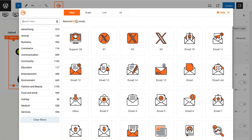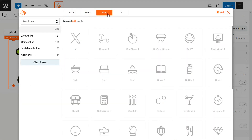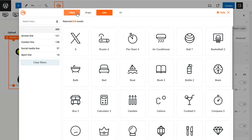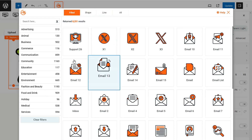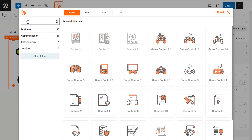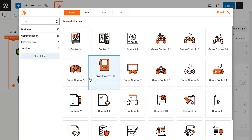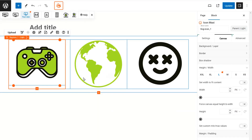The library consists of three types of SVG icons: filled, shape, and line. First, let's access the SVG library — click on the upload button. By default it will show filled icons. Now select a new icon from the filled category.